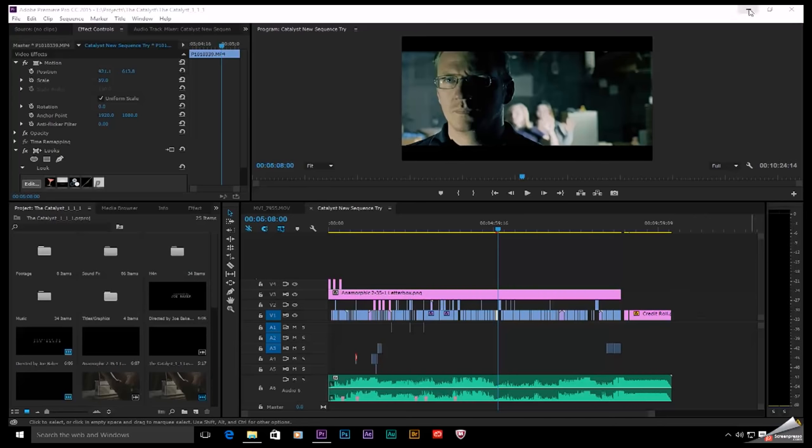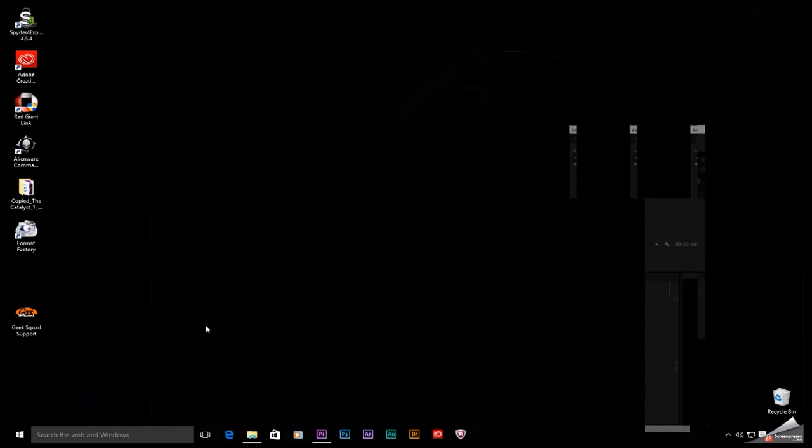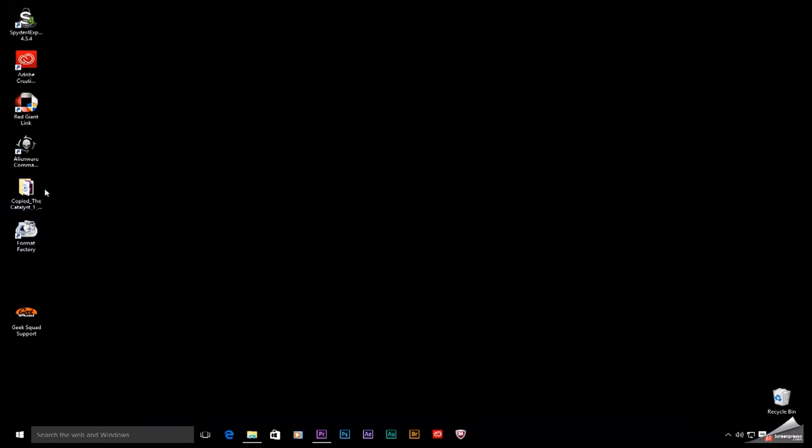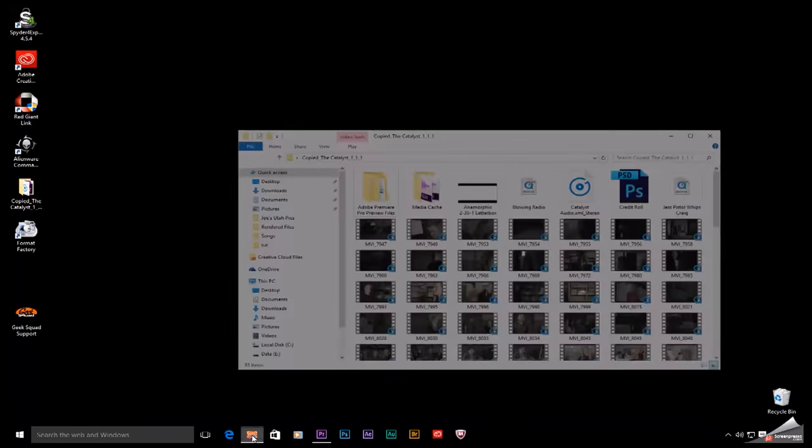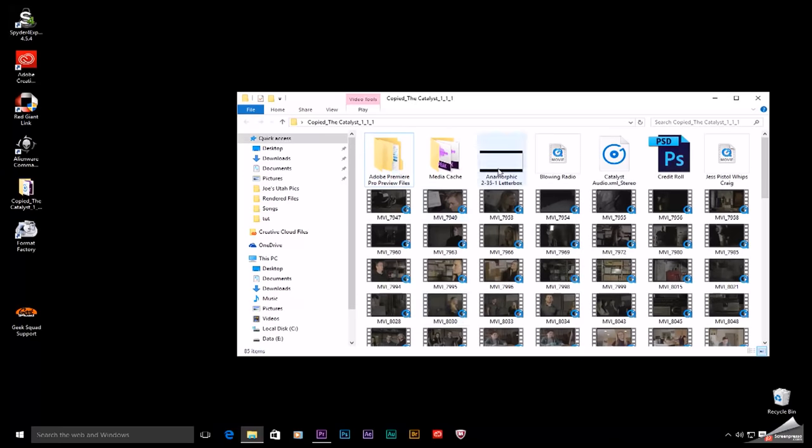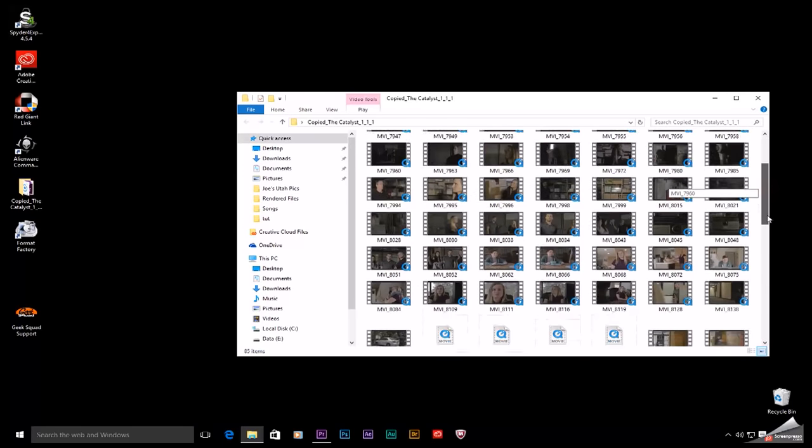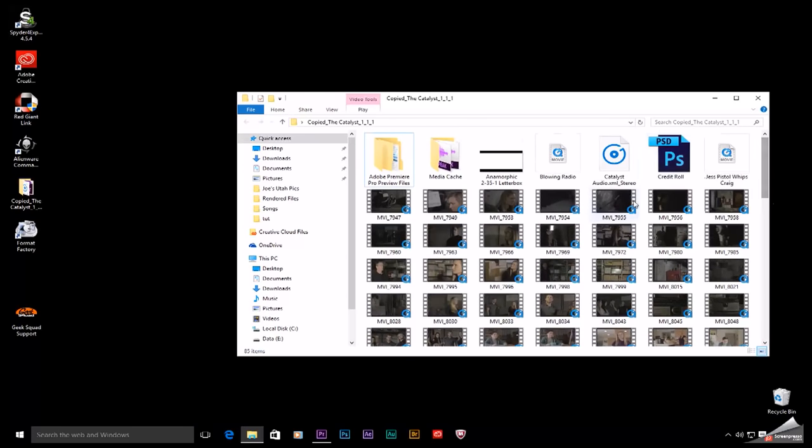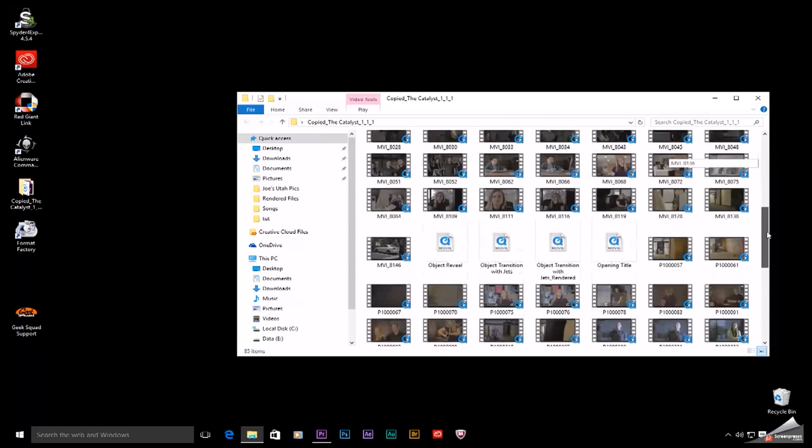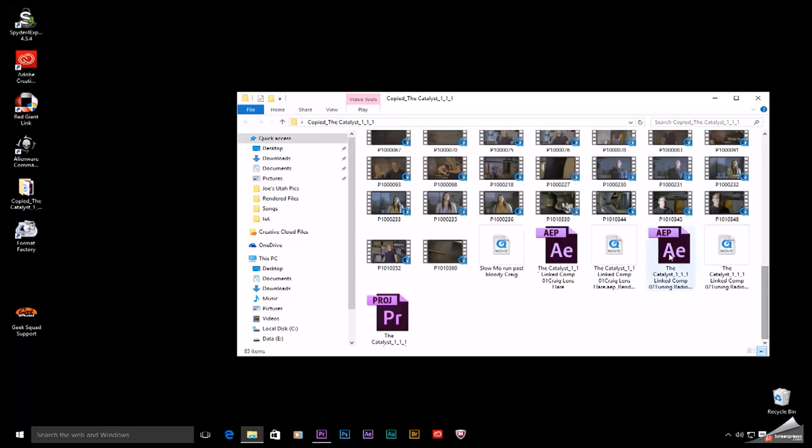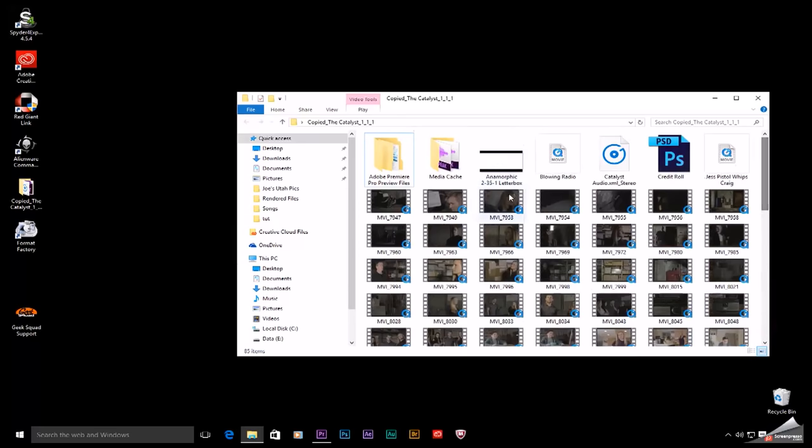Let me minimize this. This is the folder it just created right where I told it to, right here on the desktop. Inside are all of the contents. There are several nested things in here, like this Photoshop credit roll. And of course, all my nested After Effects comps were also copied over. That may have added to that four-minute copy time. But this is it.